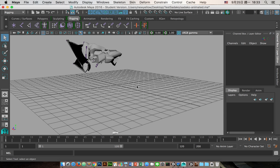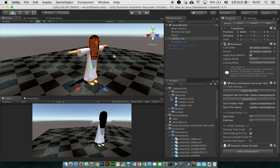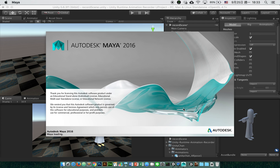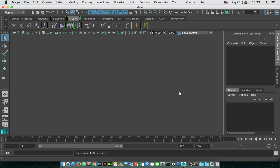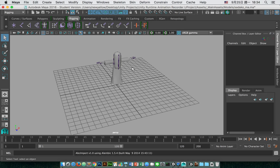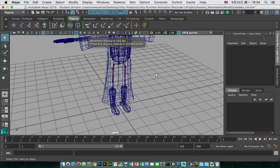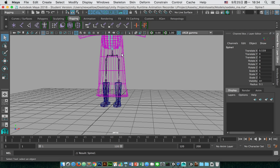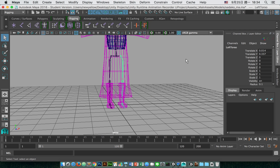To demonstrate why this happens, let's open the original Sadako file and check some values in Maya. Let's check all the joints — for example, the left torso: its rotation XYZ are all zero. The next one, left up leg, is also zero, and left leg is also zero.